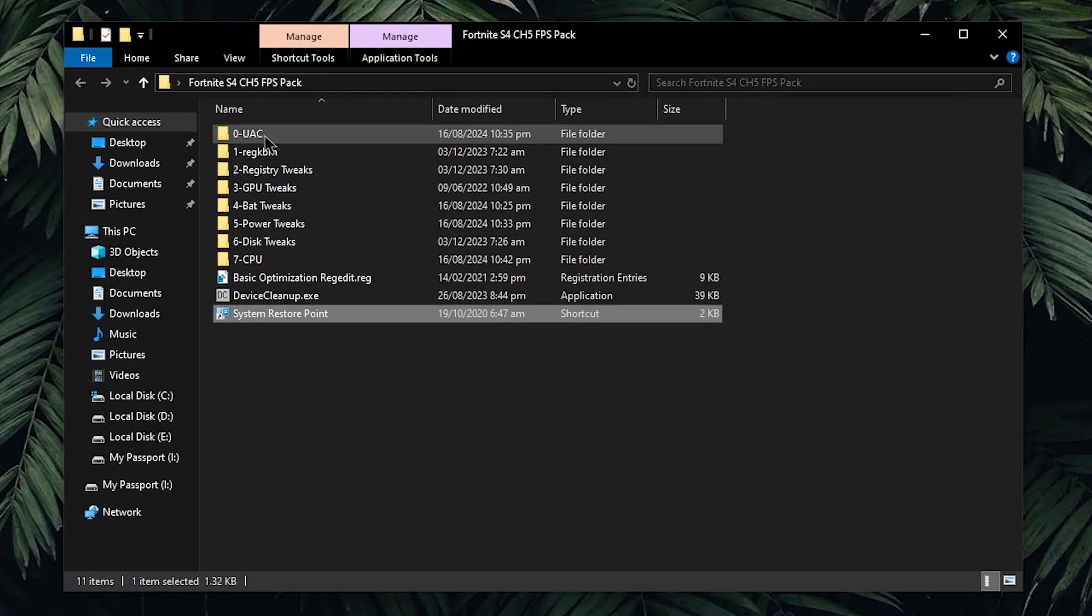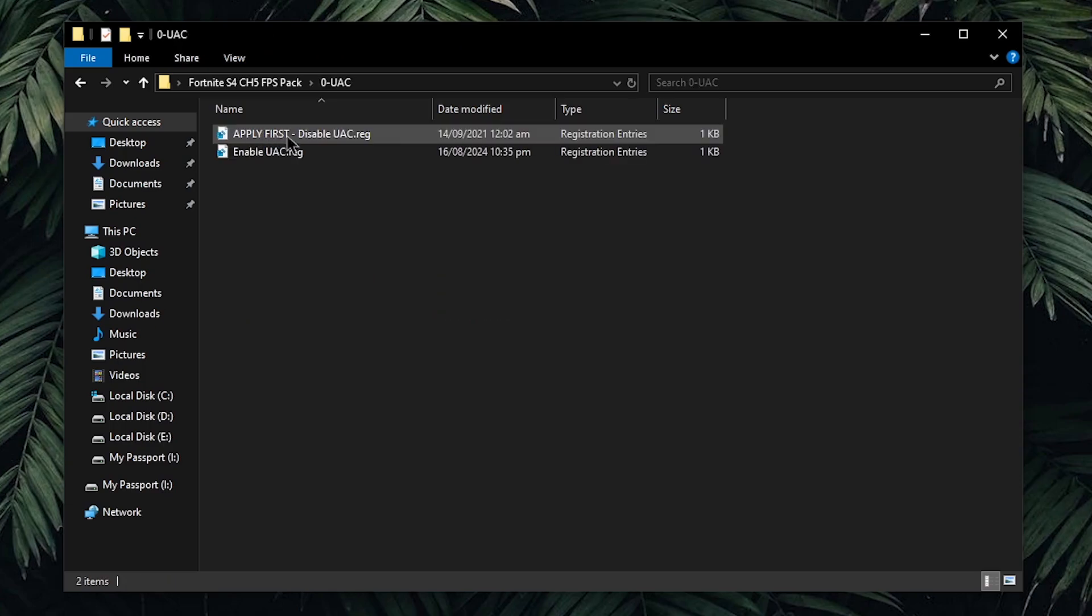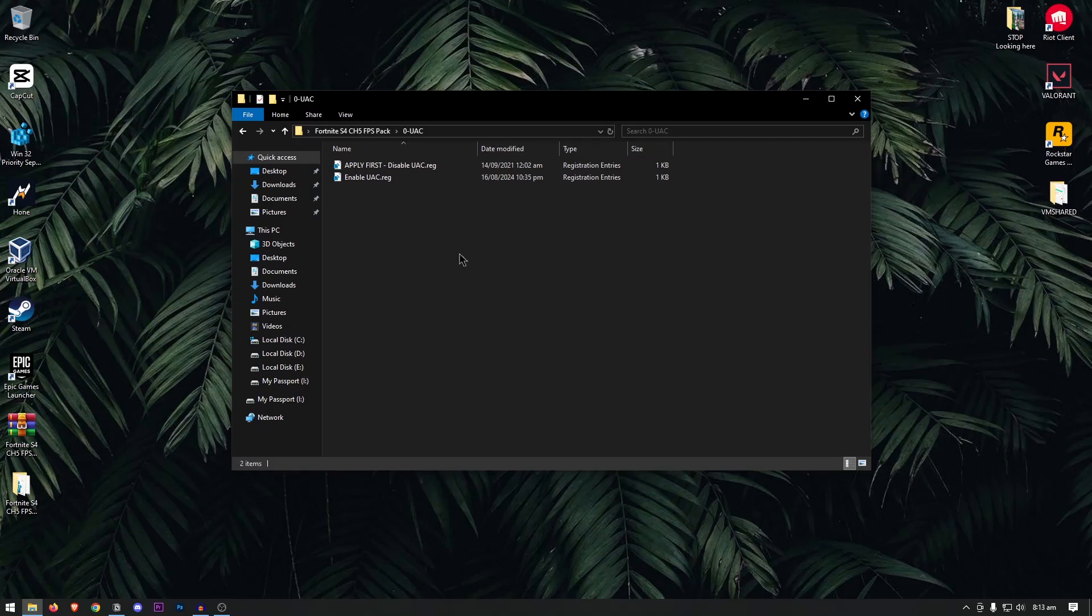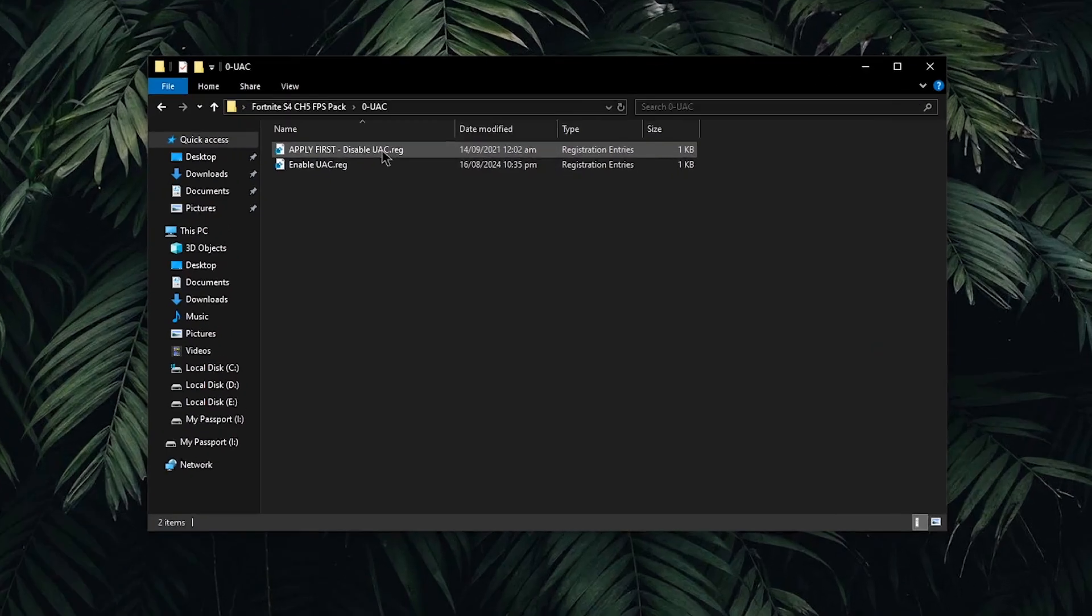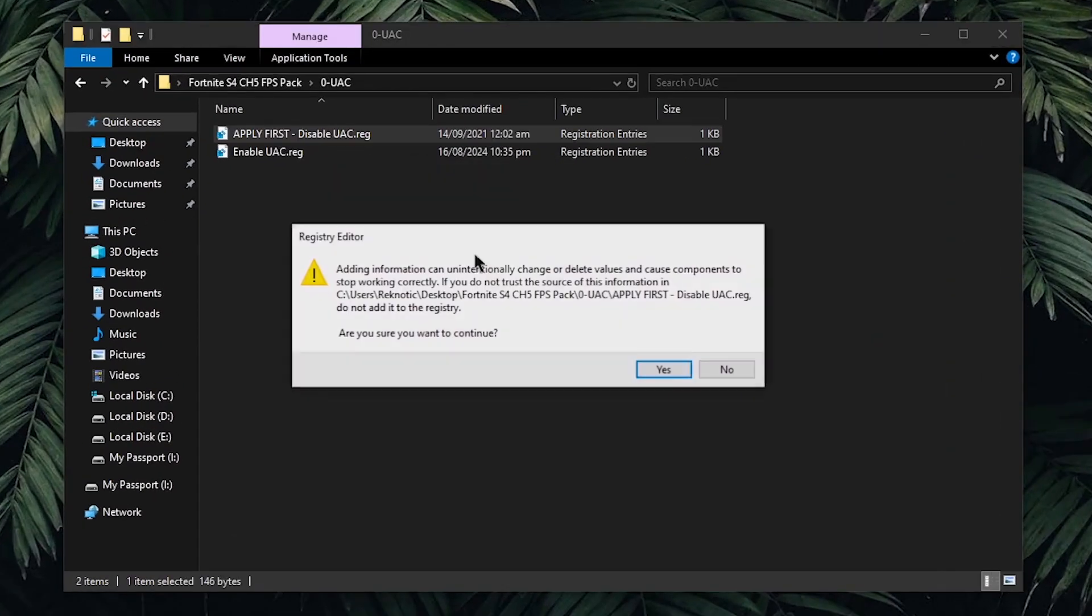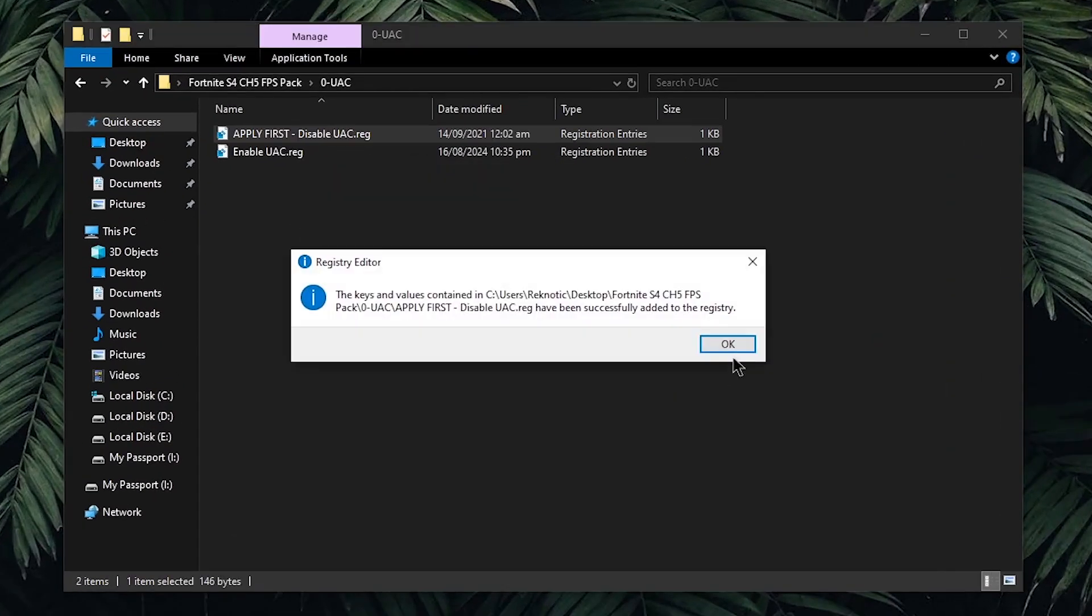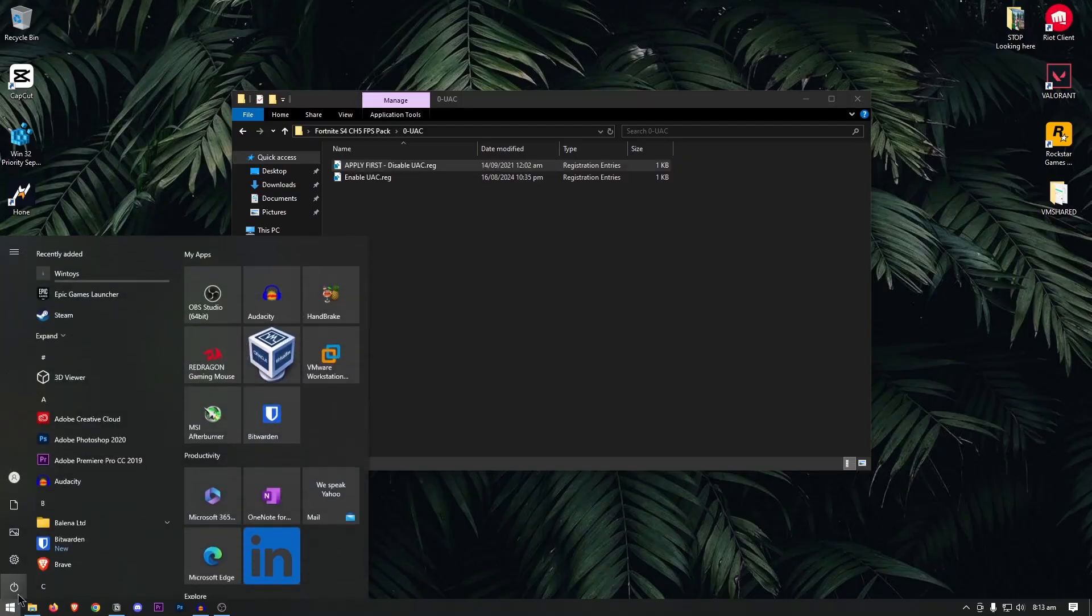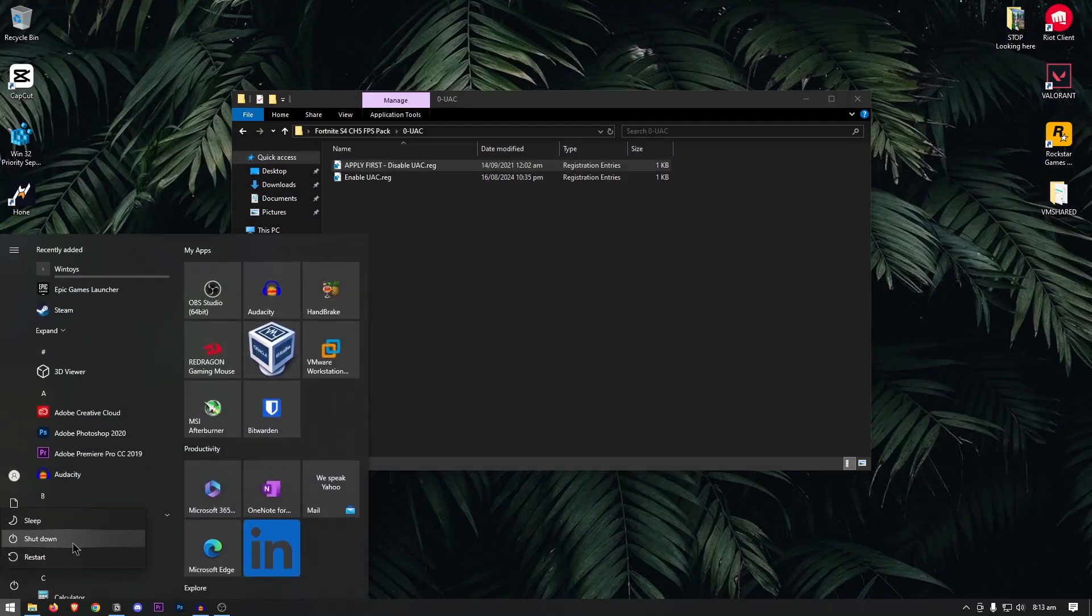Then, we're gonna move on to the UAC. Open up this folder. First off, we're gonna be disabling the UAC because it is required by some of the tweaks to be applied properly. However, this isn't recommended by Windows. So at the end of the video, when you have applied all of the tweaks, you can come back here and enable UAC back. To disable it, simply double click on it, hit yes, then hit ok and then go ahead and restart your computer for this to take effect.